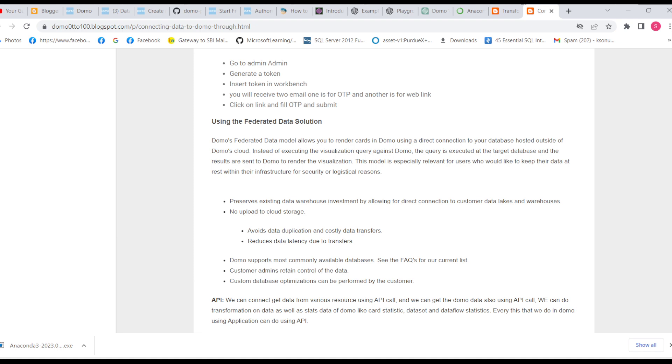If we don't use a federated data solution, we're sending our data to Domo cloud and then feeding it to Domo cards. So this is the difference between our native connector and federated data solution. Thank you.